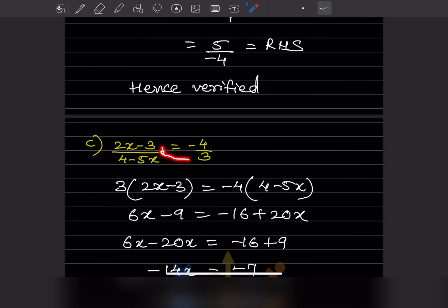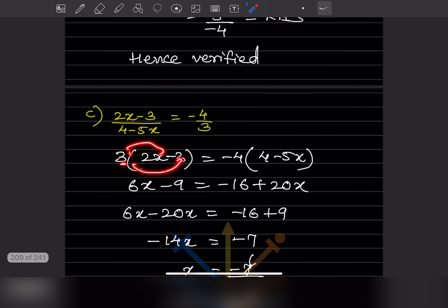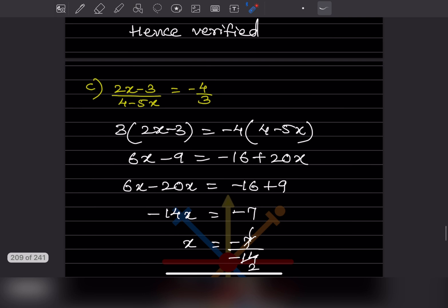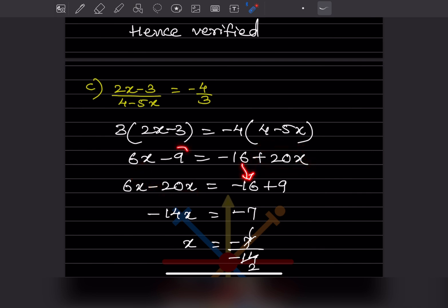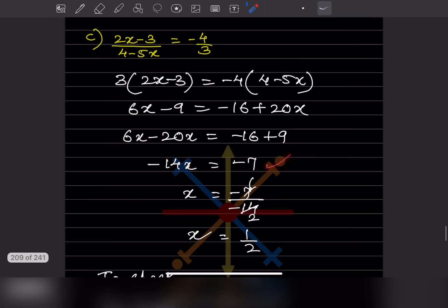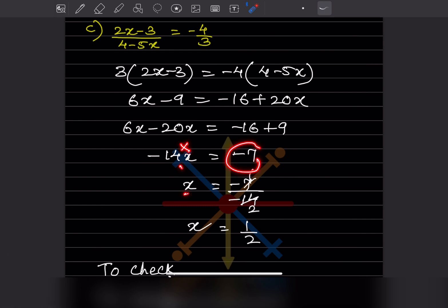Now again we cross-multiply. 3 goes here and the denominator goes on the right hand side. Expanding gives 6x minus 9 equals minus 16 plus 20x. Bring x to one side: plus 20x becomes minus 20x. Minus 9 becomes plus 9. So minus 20 plus 6 gives minus 14, so minus 14x equals minus 16 plus 9, which is minus 7. So x equals minus 7 divided by minus 14, which gives 1 by 2.